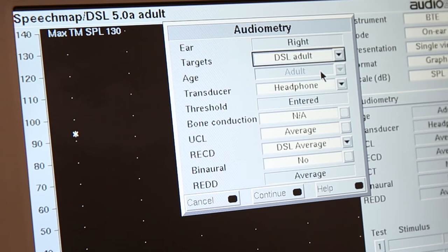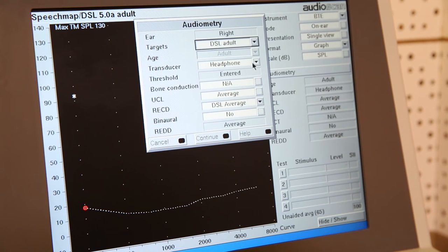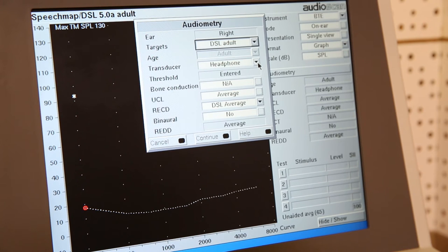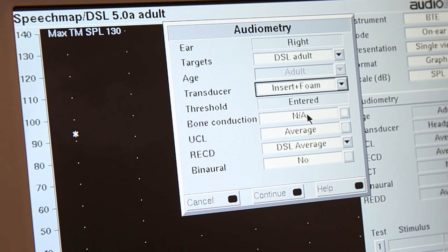You will then tell the equipment what thresholds to use, so you can choose how you obtained the threshold for the client. Most of the time you will select headphones, but in some cases, for instance, if you tested a child, you may have used insert earphones. All this information will have an effect on the target.